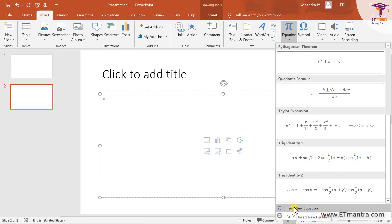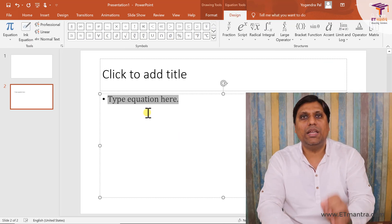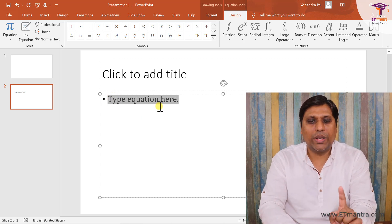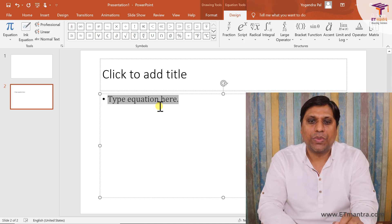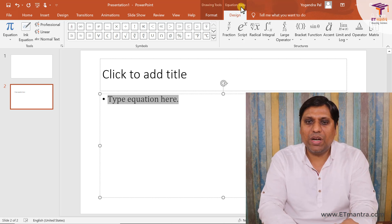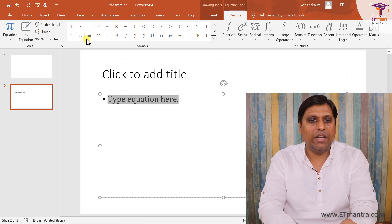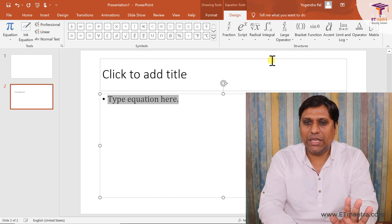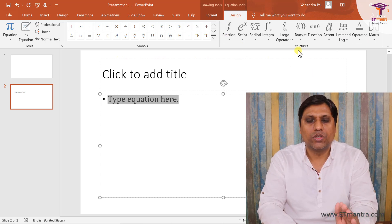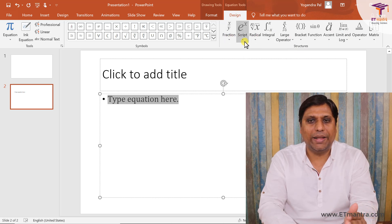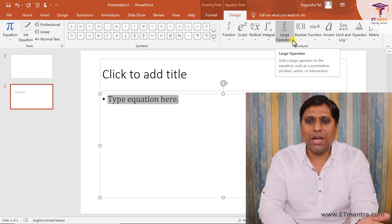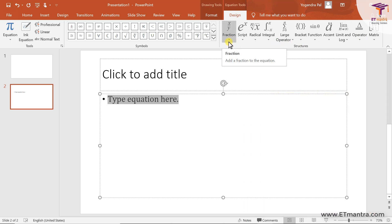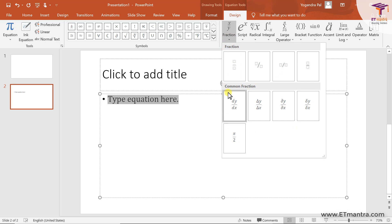First let's see how to write equations by clicking Insert New Equation. When you click Insert New Equation, you'll see a 'Type equation here' text box appear, and at the top a new menu called Equation Tools opens. From here you can write any equation — almost all common equations are already provided, including fractions, scripts, radicals, integrals, large operators, brackets, and functions.